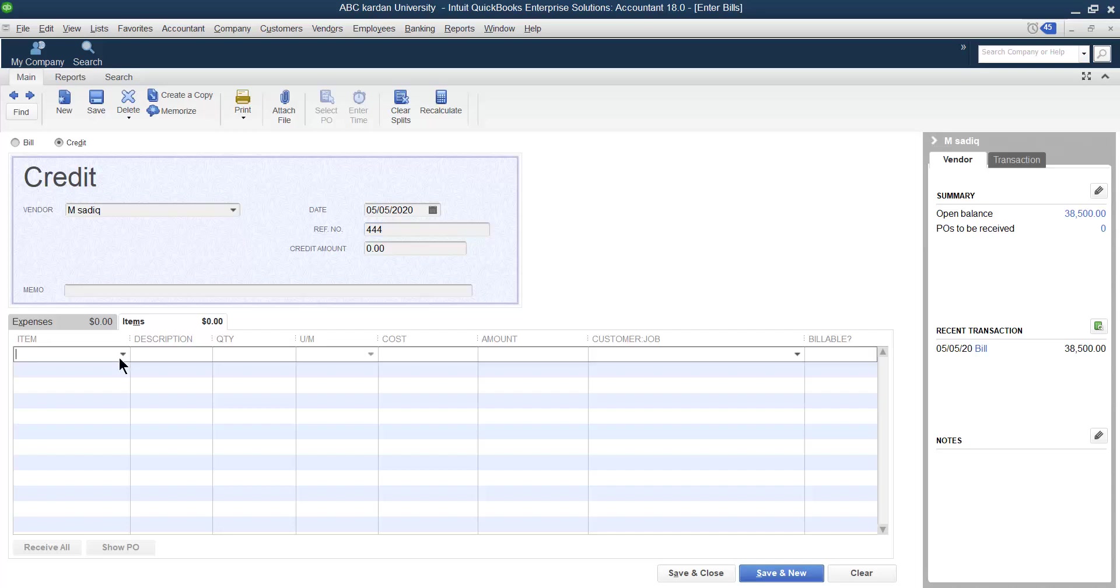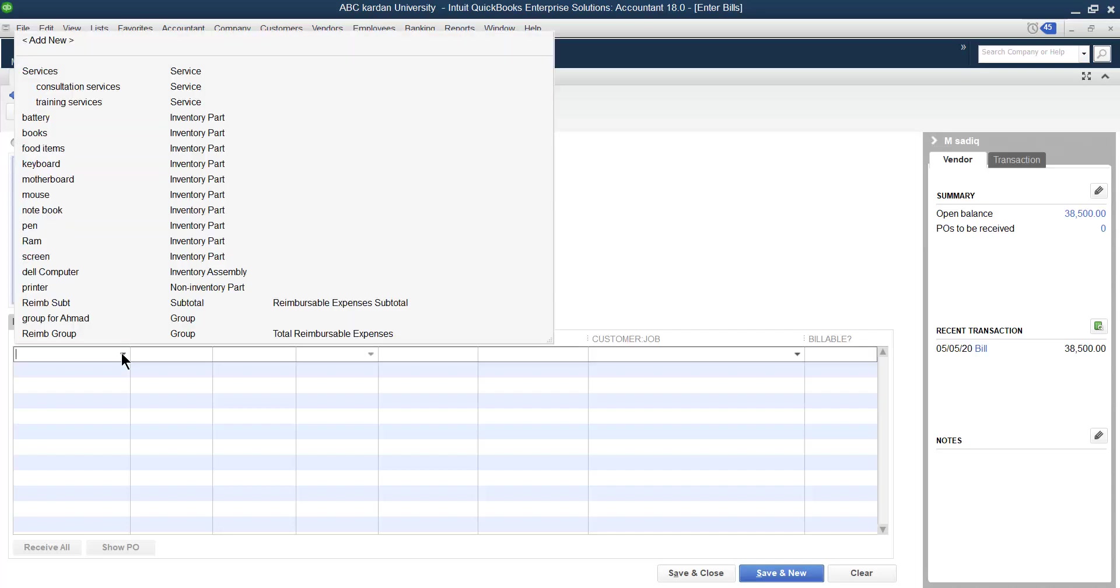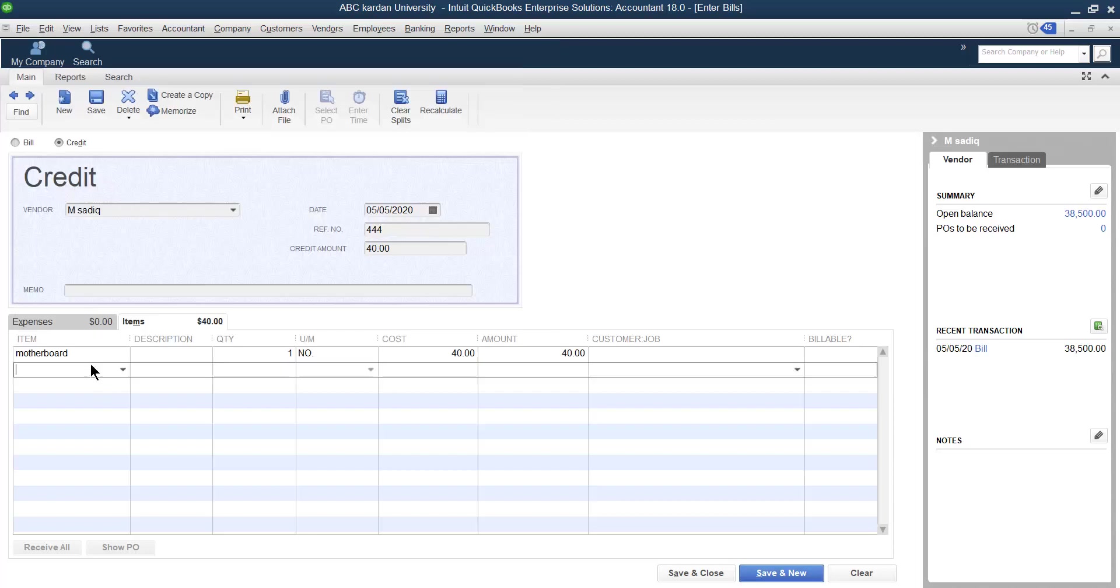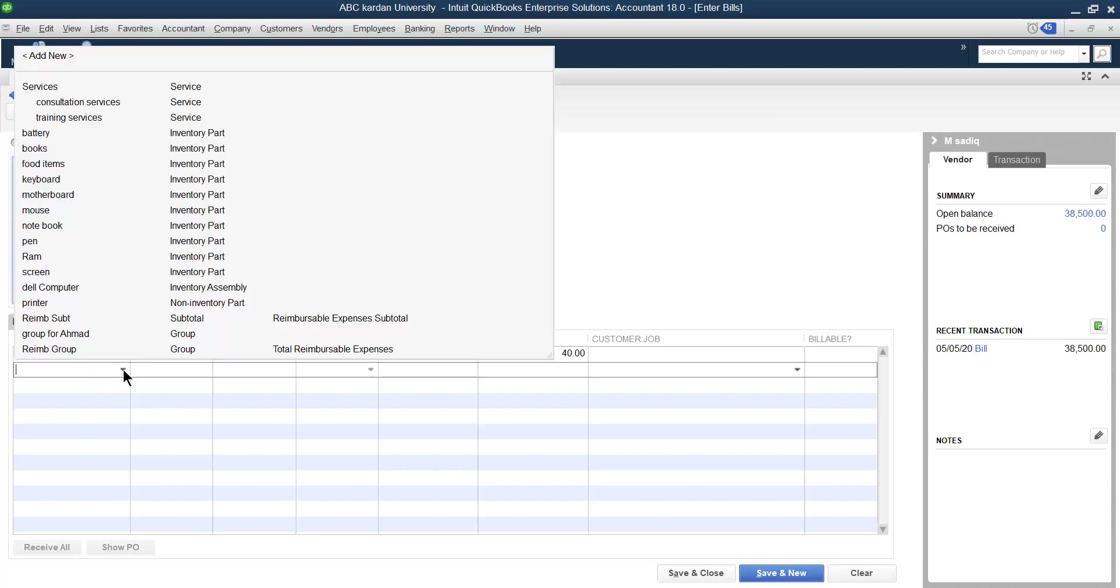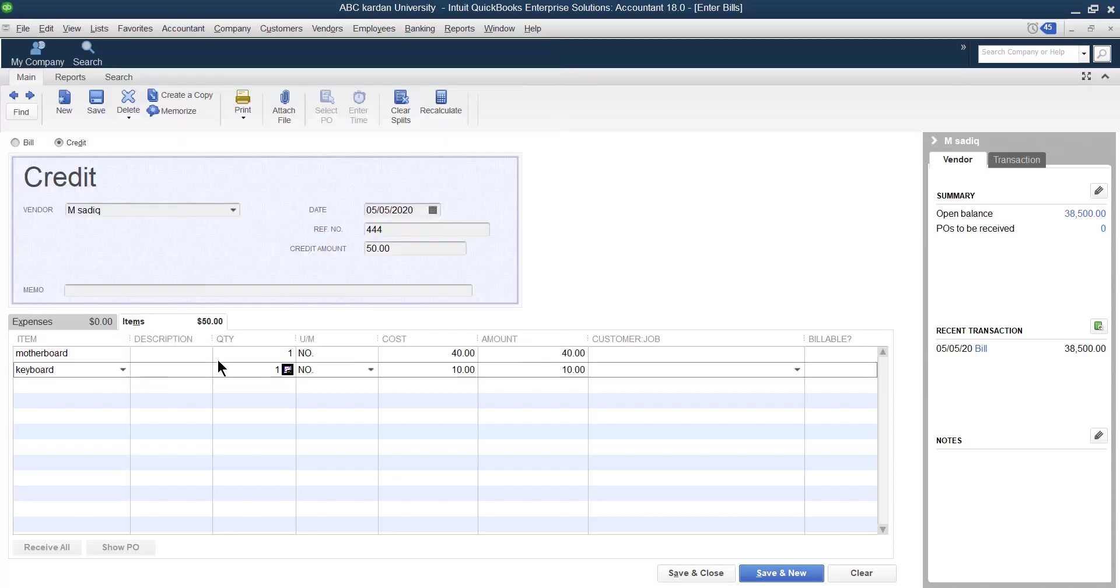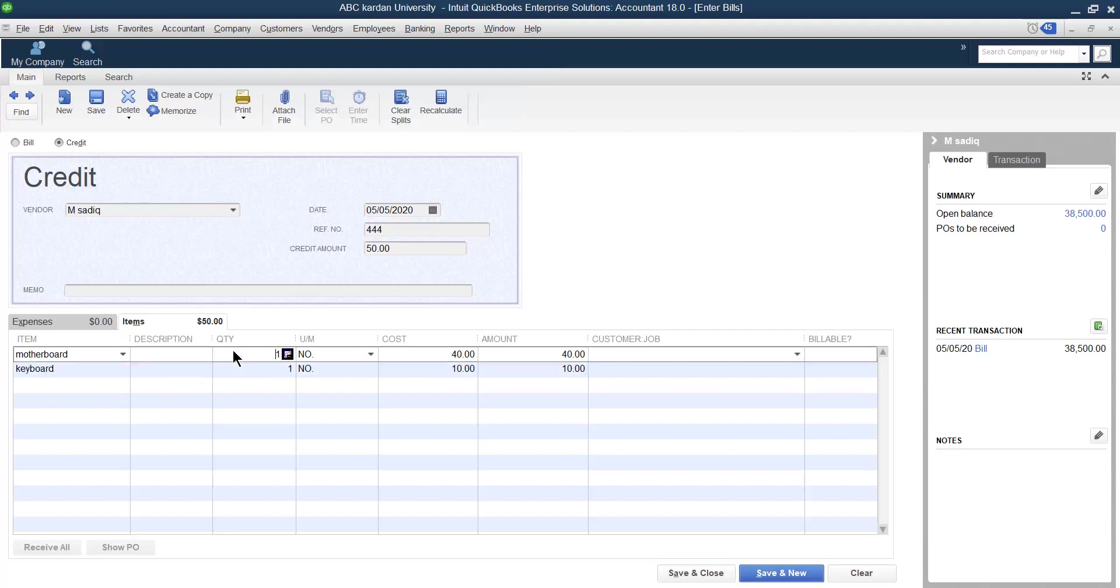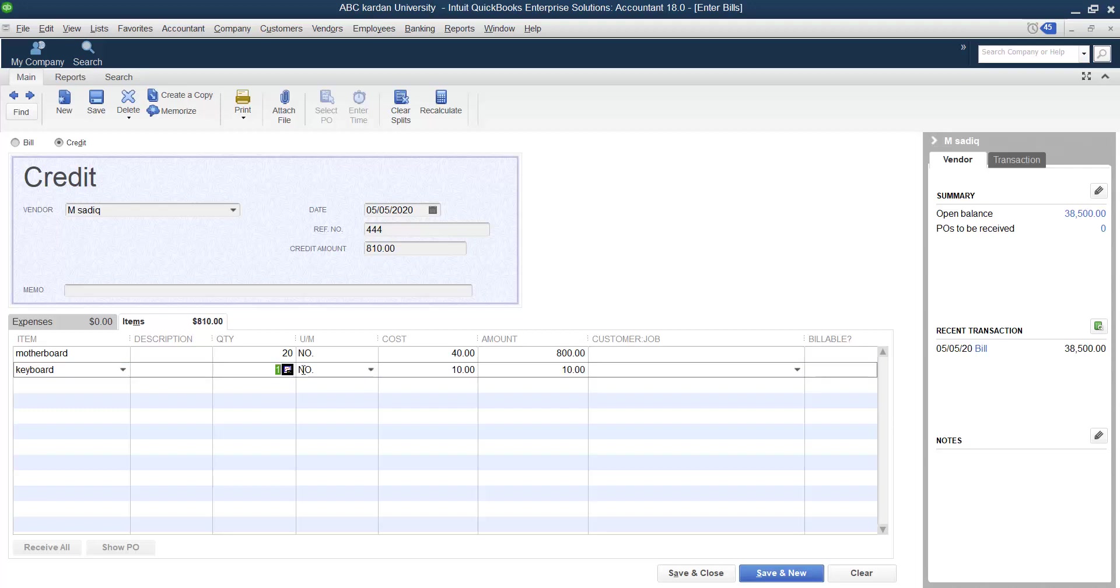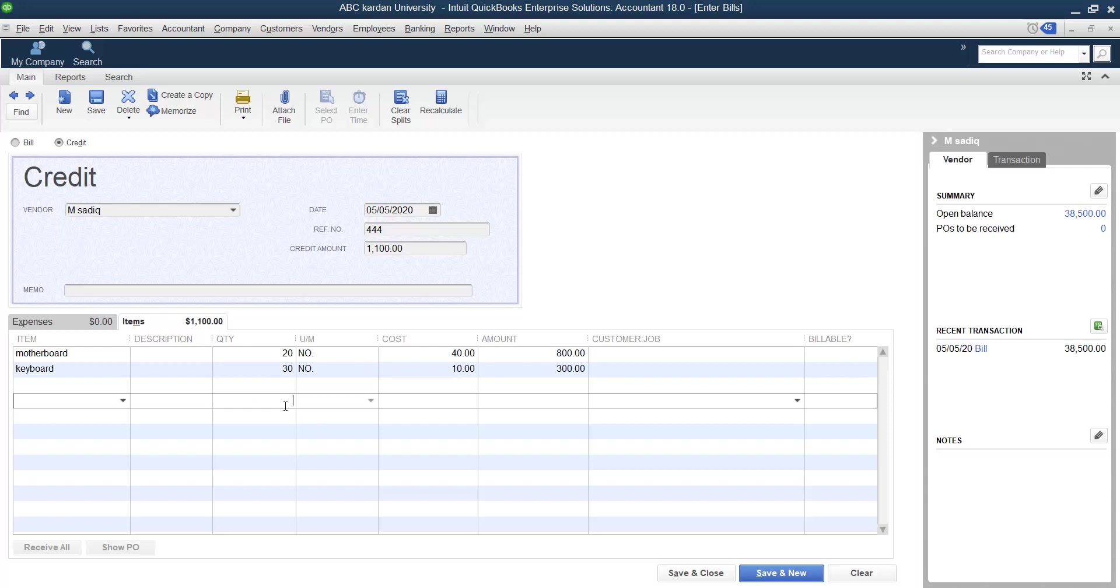Now QuickBooks asks you what you have returned. Let us say previously I purchased keyboard as well as motherboard. How many items you have returned? Let us say I have returned 20 of this one and as well as 30 of this one. So I have returned two items with this amount.